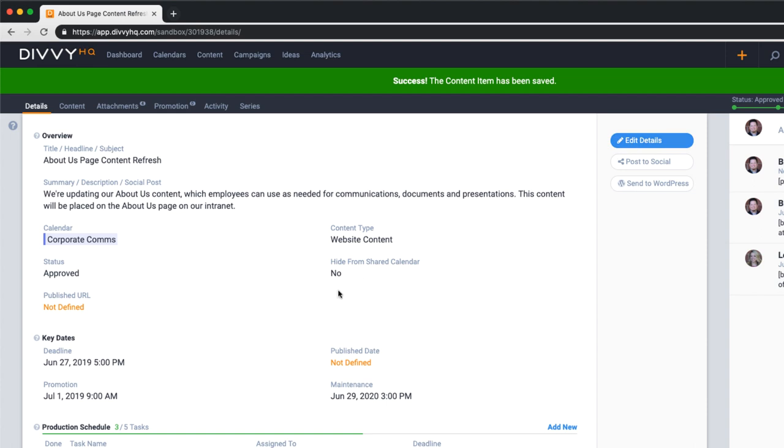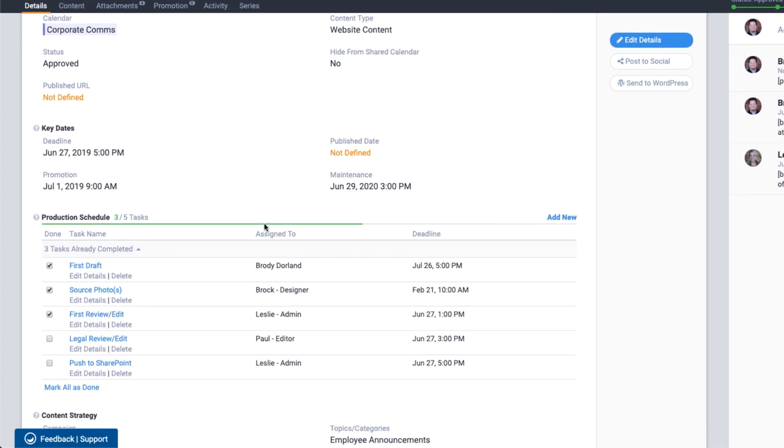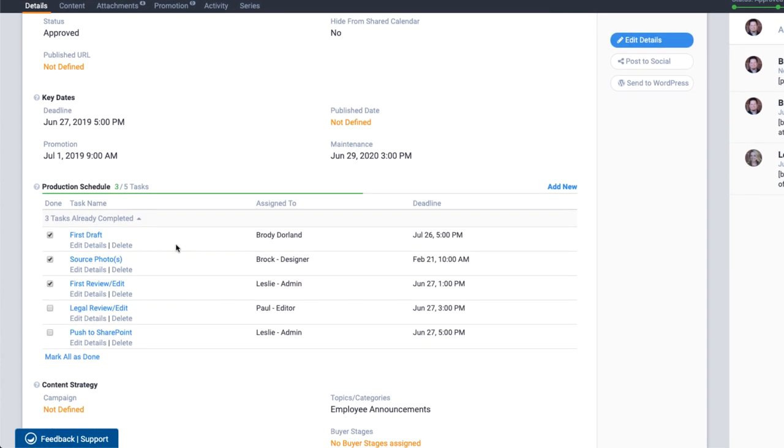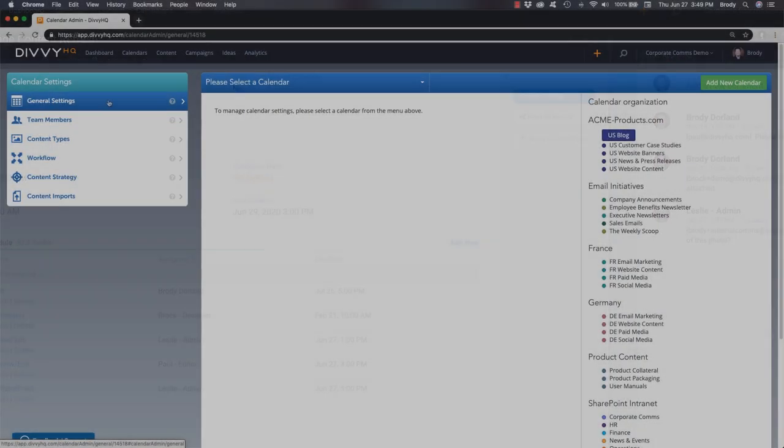For more complex workflows, users can leverage Divi's flexible task management features to create individual tasks for specific content projects, much like a project management system.